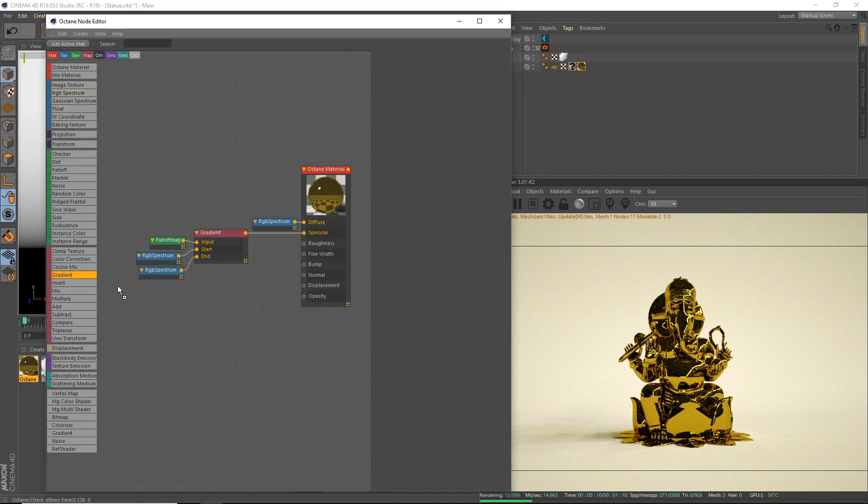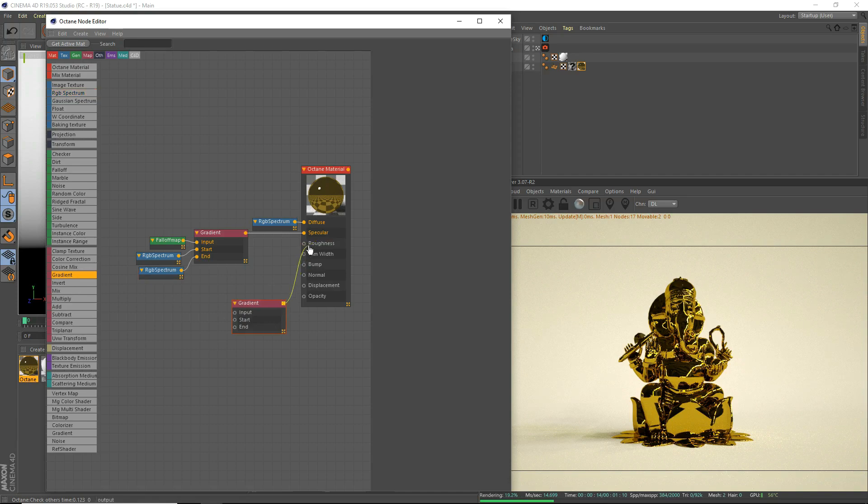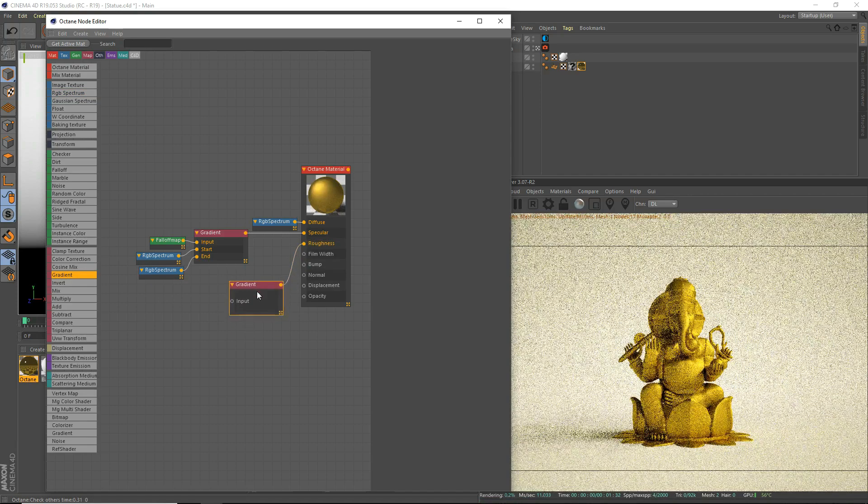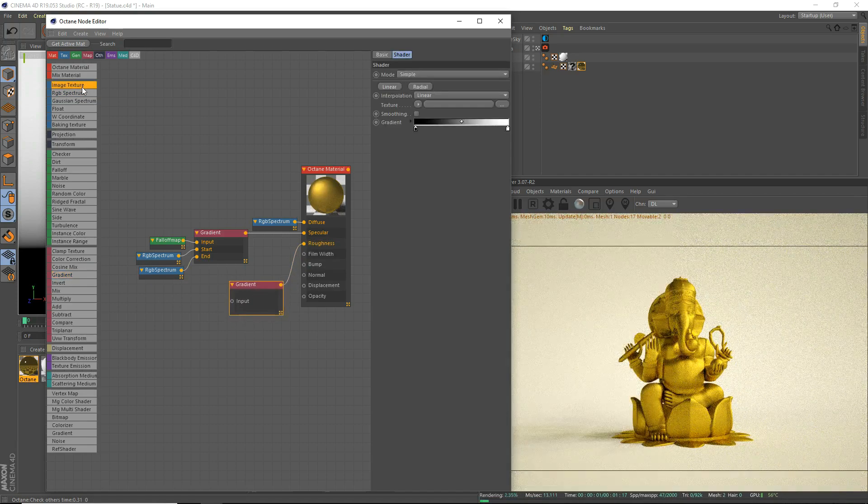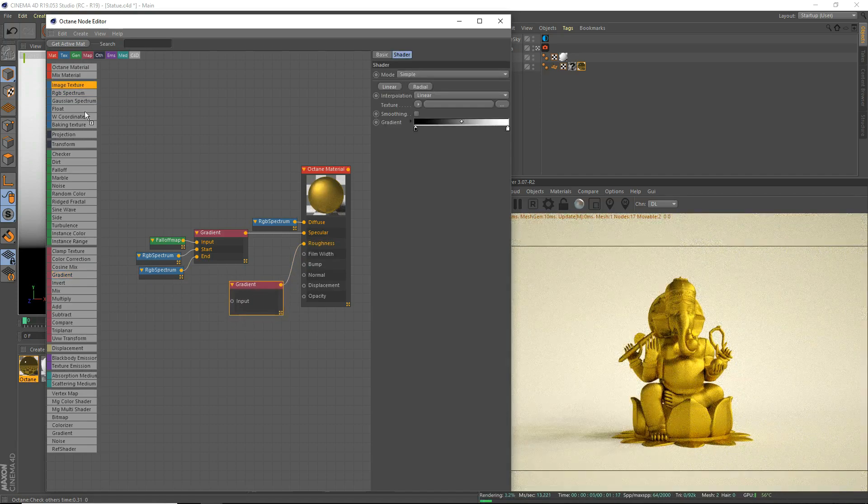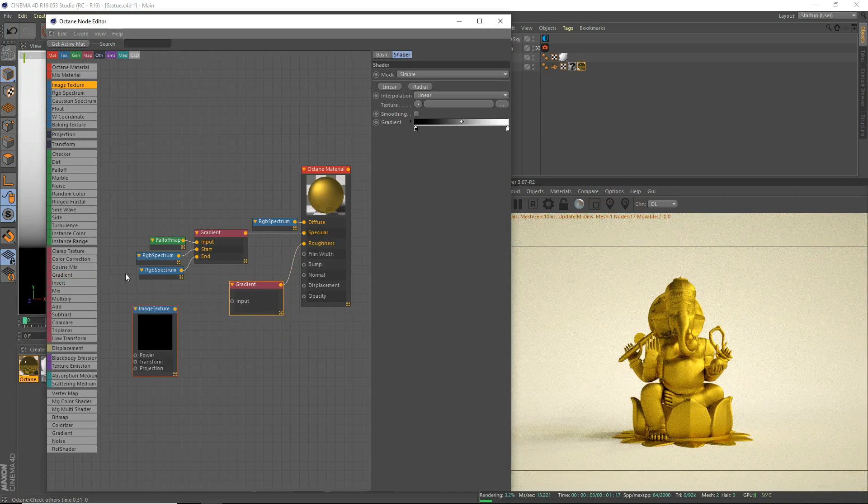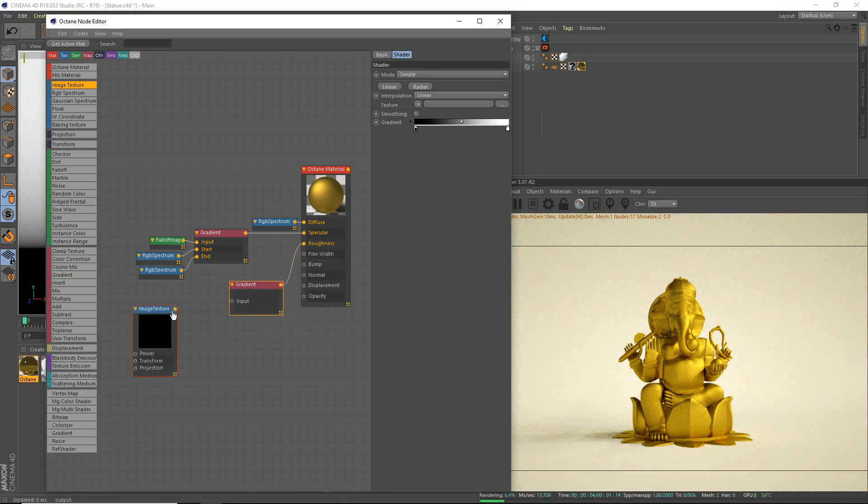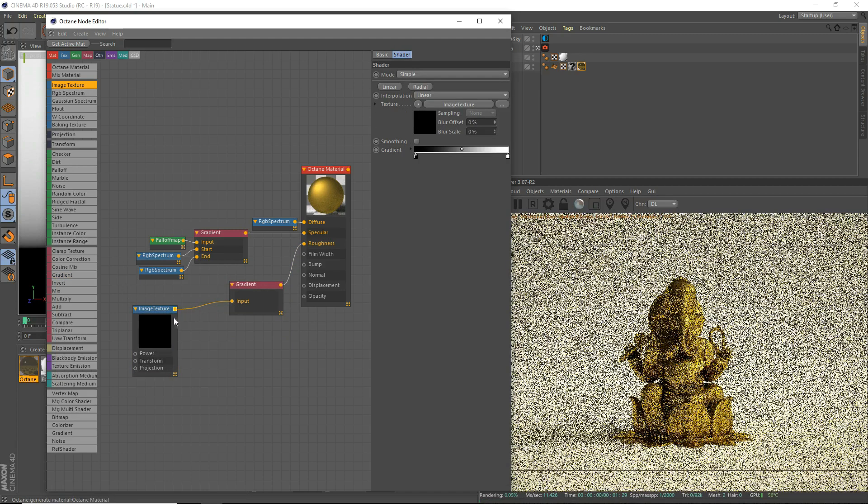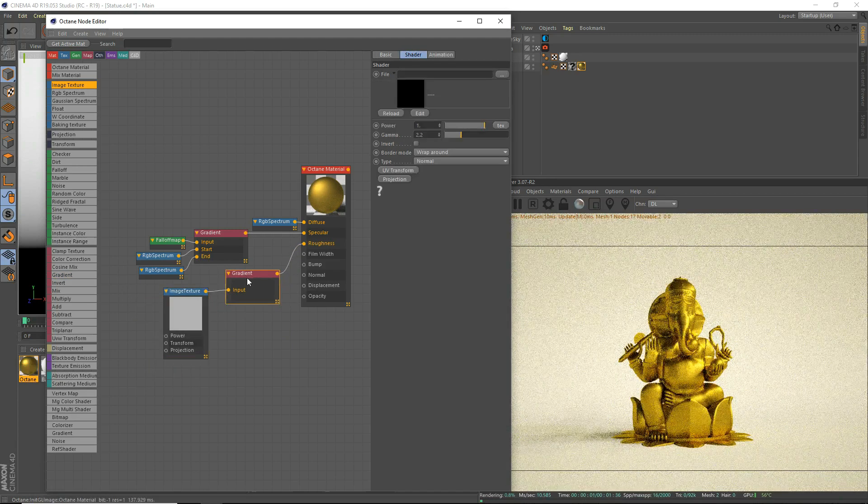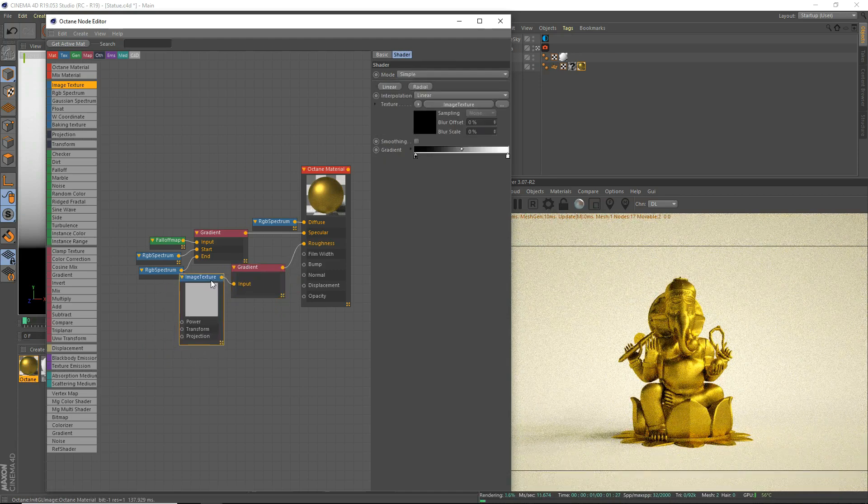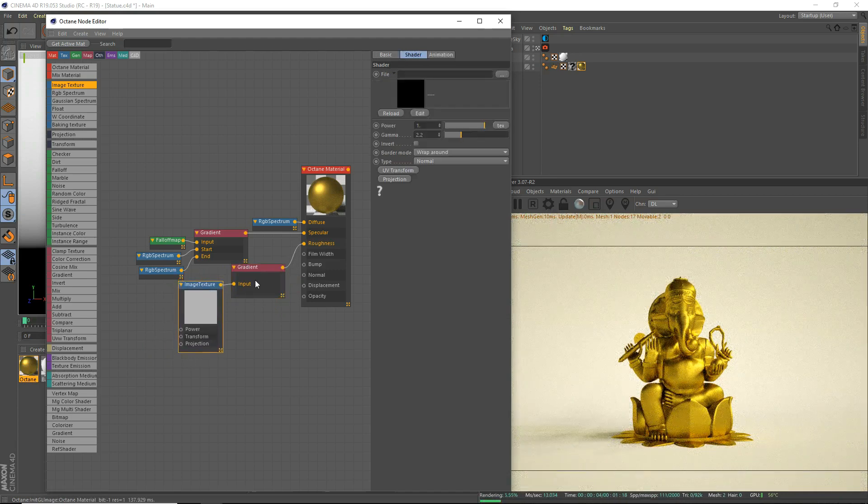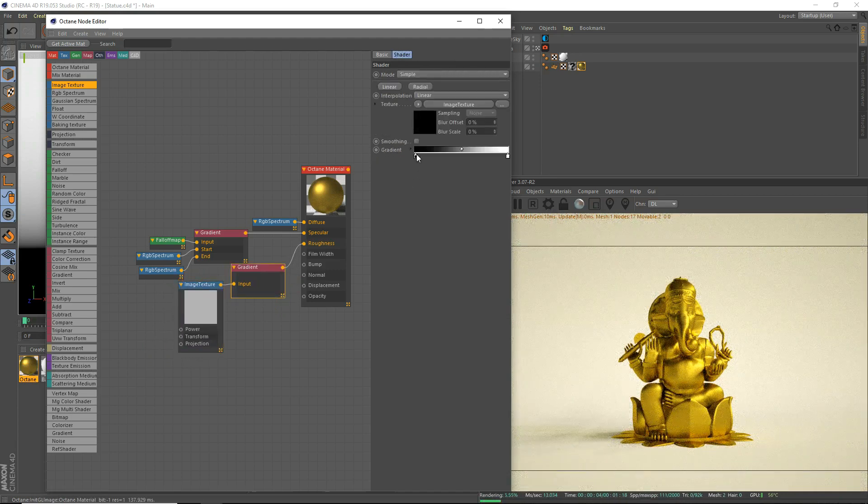For the roughness, we're going to grab a gradient. Drop it into the roughness. There we go. And we'll just use an image texture. That way you can use an image if you want to. You can use a roughness map. So we're going to drop that onto there. Just like that. And then the gradient here.